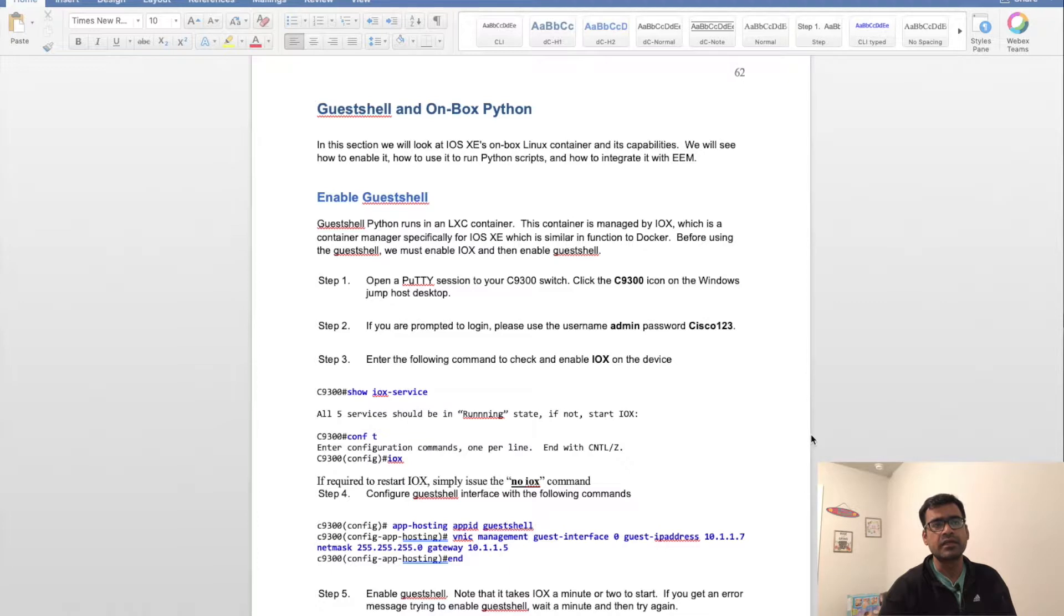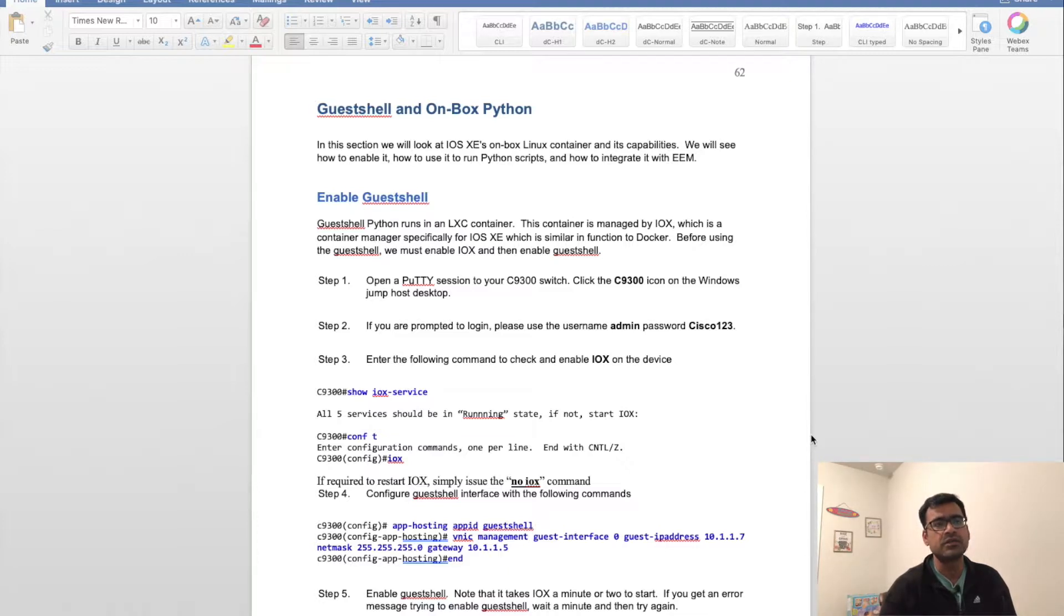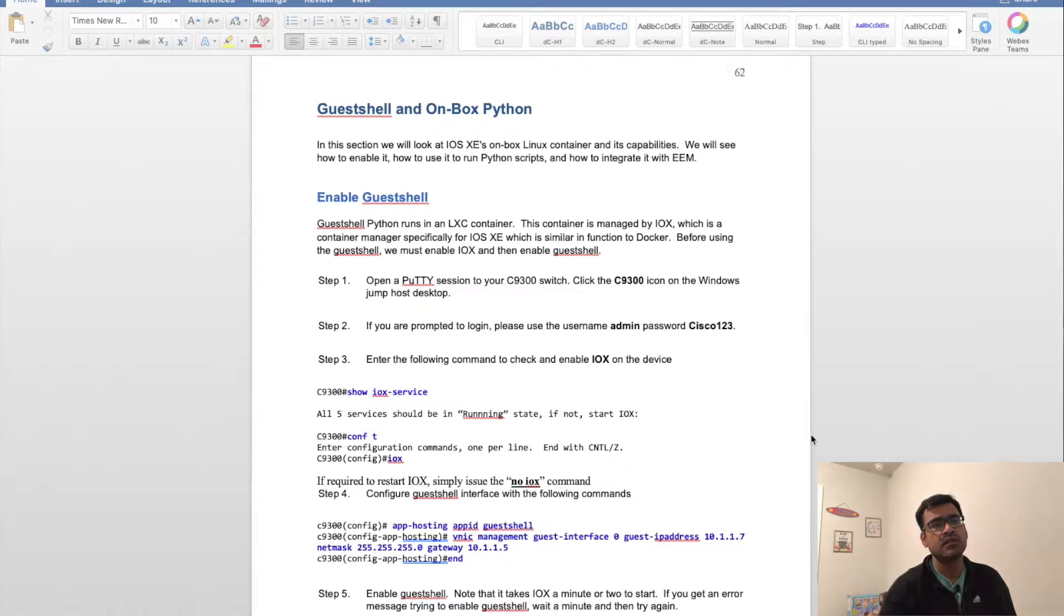What you want to do here is enable guest shell. Guest shell Python runs in an LXC container—a Linux-based container. This container is managed by IOX, which is a container manager specifically for IOS XE.